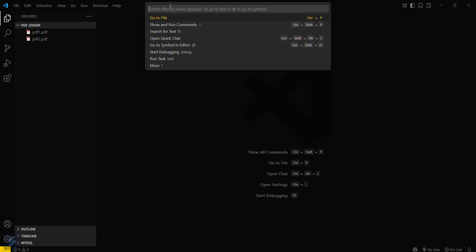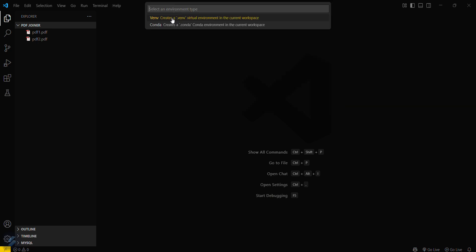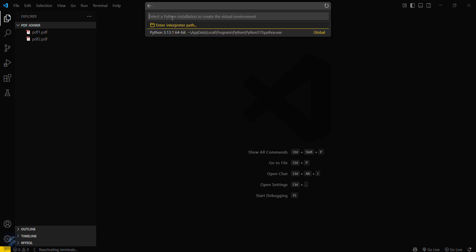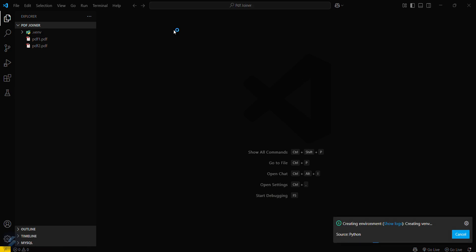This is the optional task for you guys. We will create our virtual environment to separate our dependencies, project-specific dependencies from your global level. Okay, so it is being created. This will take some seconds.